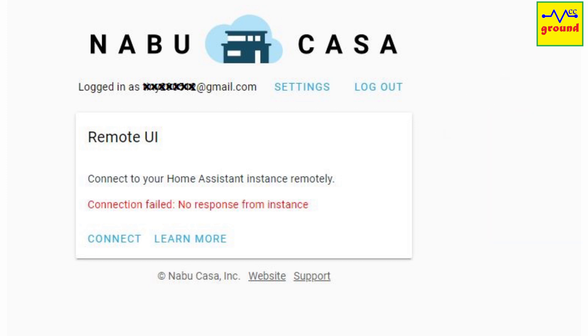Nabucasa was the only cloud-based service to my home assistant setup. Apart from it, the whole house is locally controllable via the mobile app.